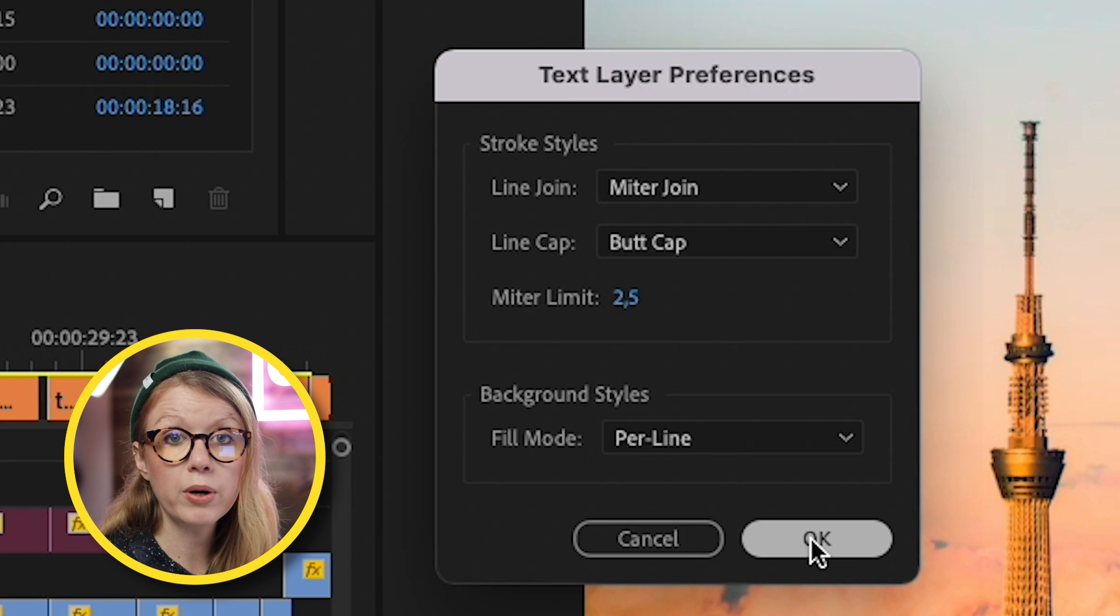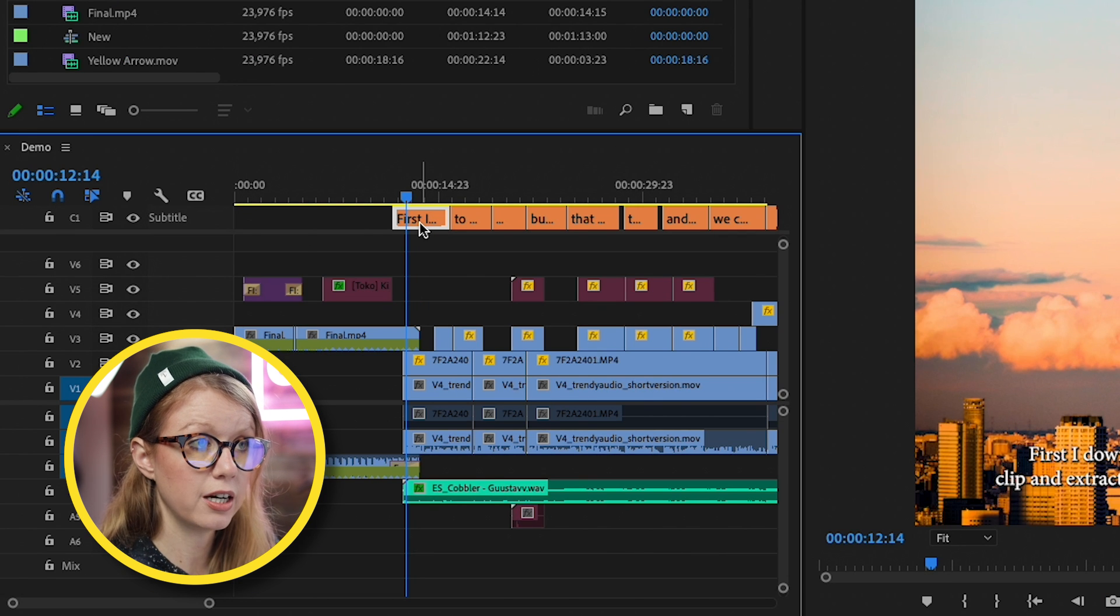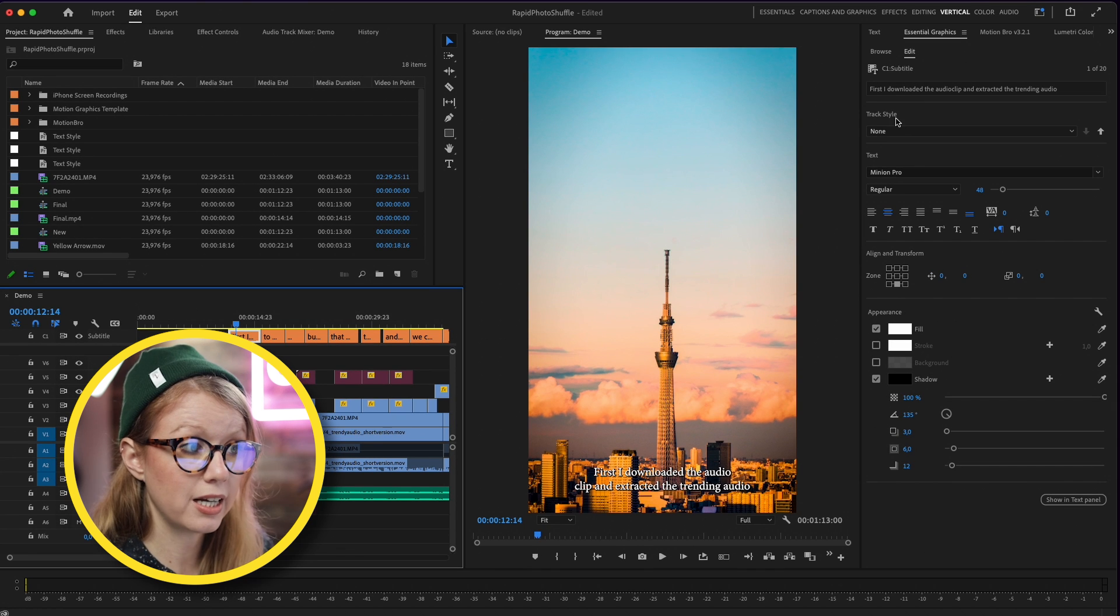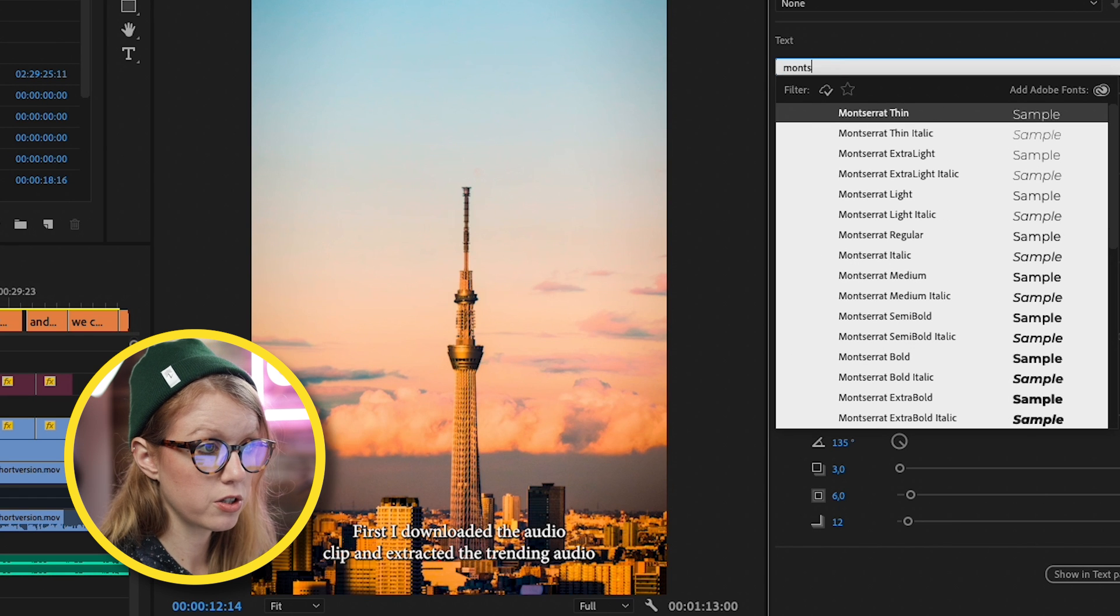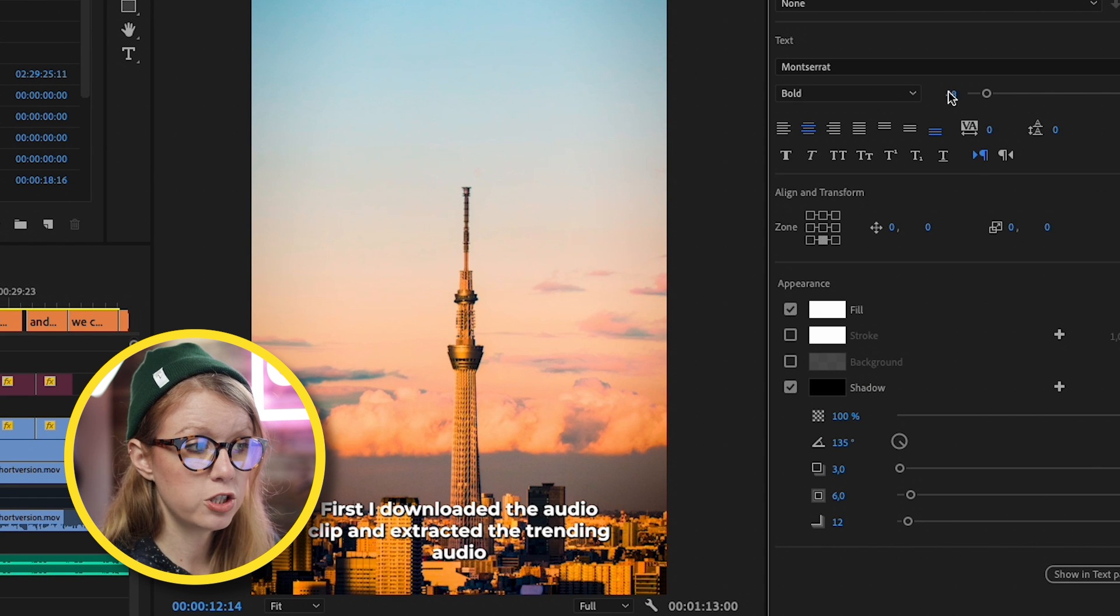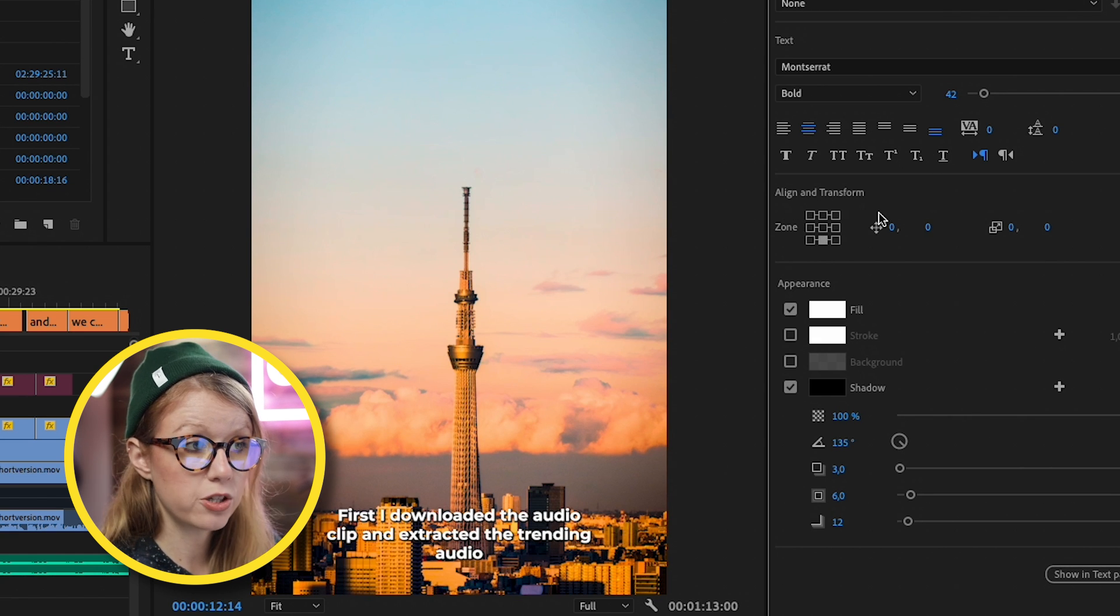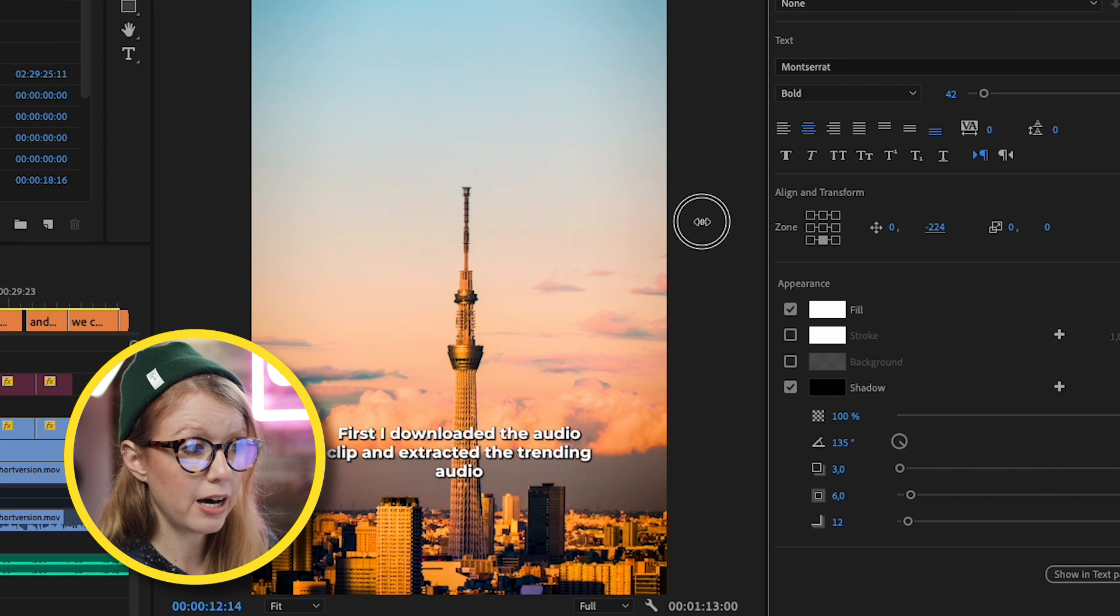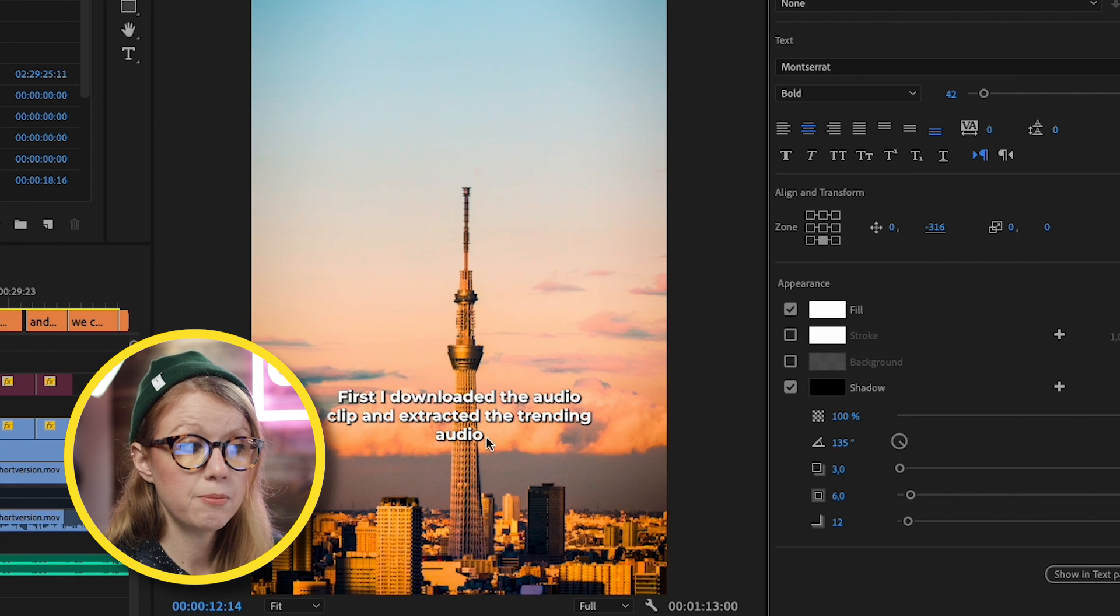What we're going to do here is click on this caption, the first caption here, and it will bring up the Essential Graphics panel from which we can stylize it. So the first thing I'm going to do is change the font to my default font, which is Montserrat Bold. You can see it looks a little bit big, so I'm going to change this down to like 42. Then I'm going to bring this up using the Align and Transform tool. So this is the vertical parameter. I'm going to bring this up so that way it doesn't cover the Instagram UI.